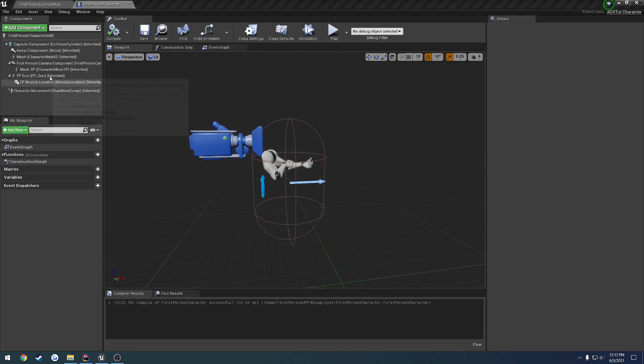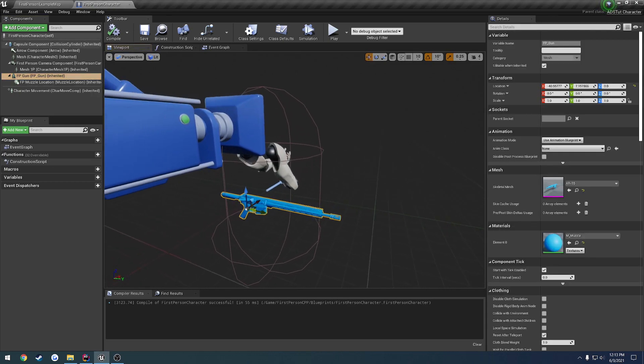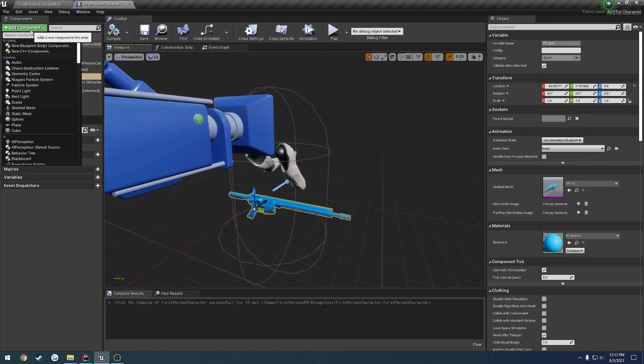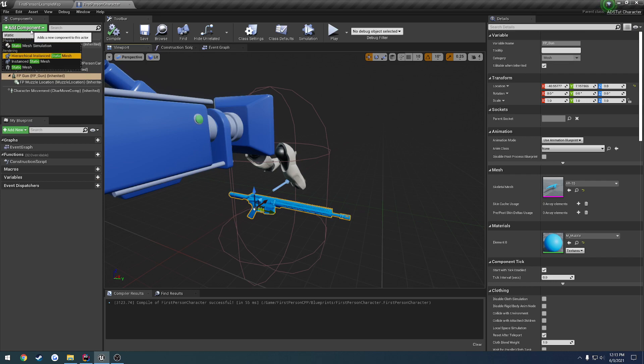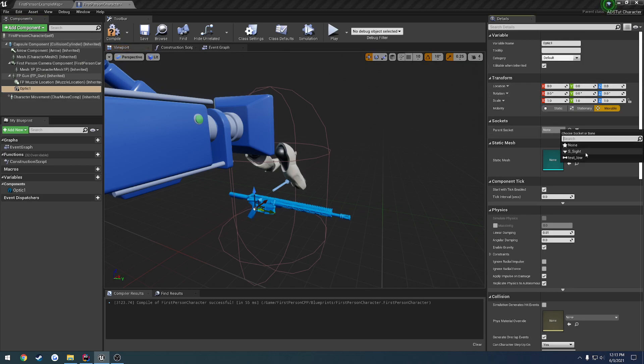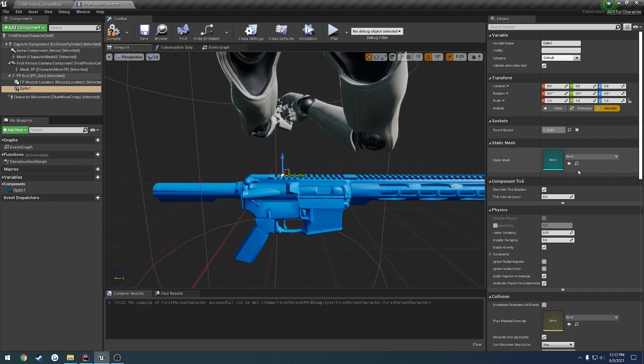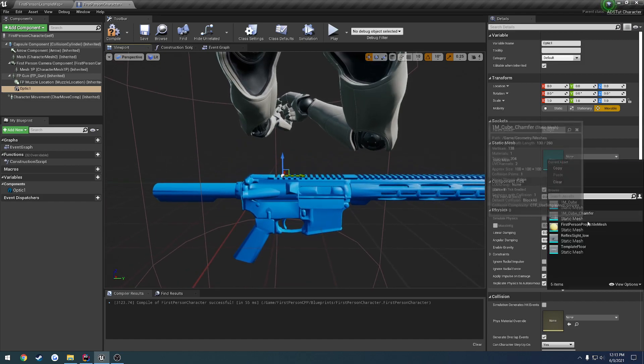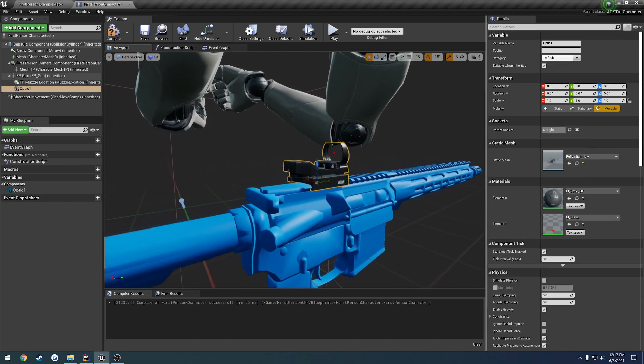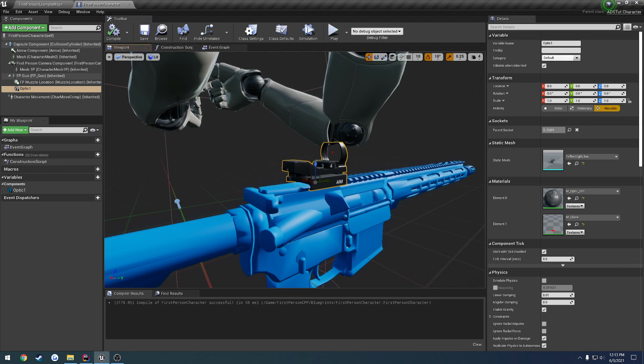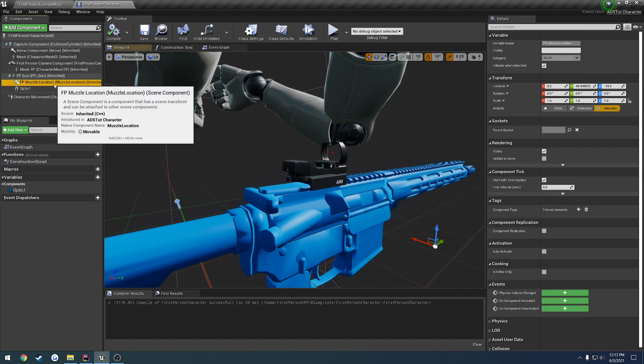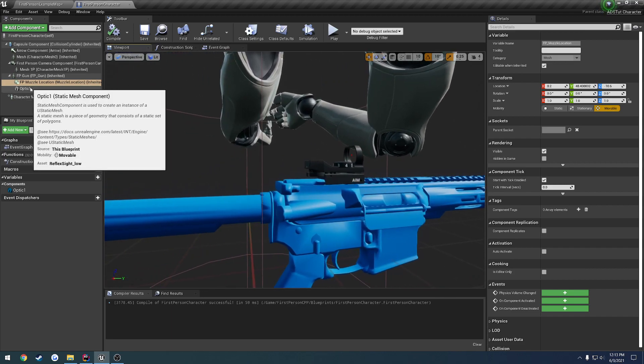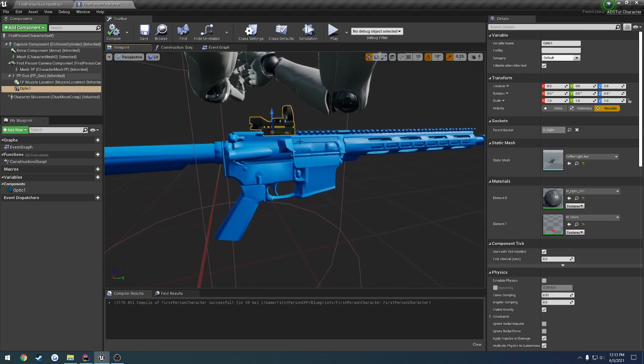Yeah, we'll just add some static meshes and attach them to the gun. So we're going to add component, static mesh. This one's going to be optic one. And we can attach that to s_site. Then for the mesh, we're going to use reflex site. And it attaches like so. So we can compile save. And we really don't need the muzzle location anymore either. And that's way up anyhow. So we have the site.